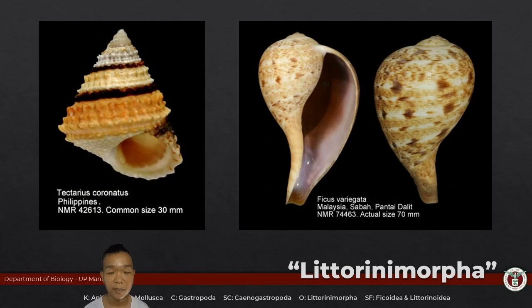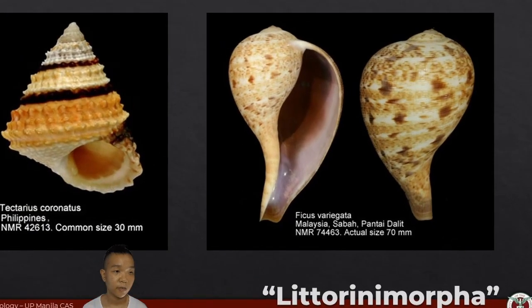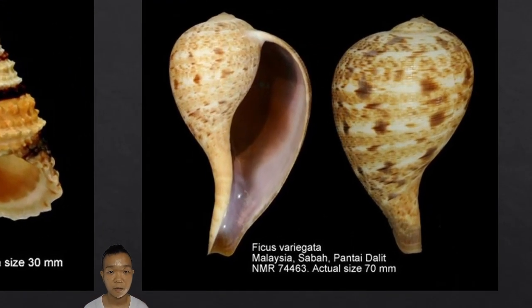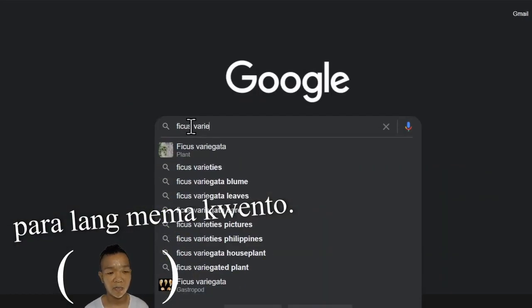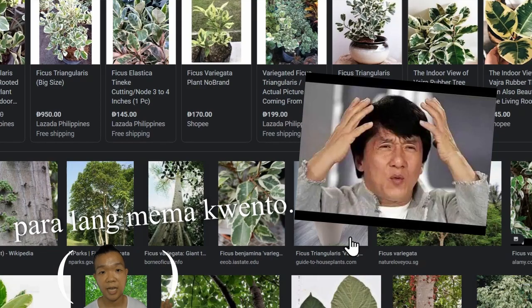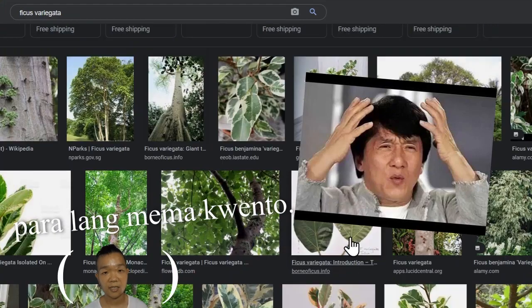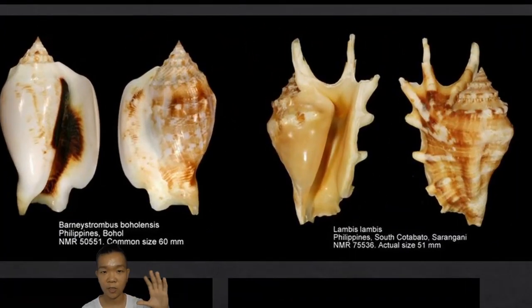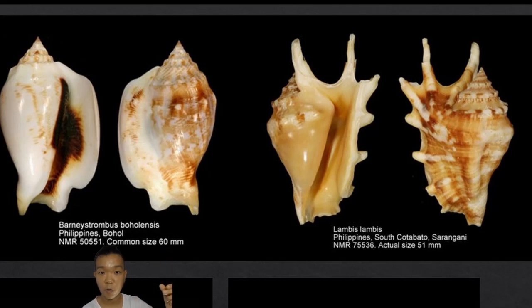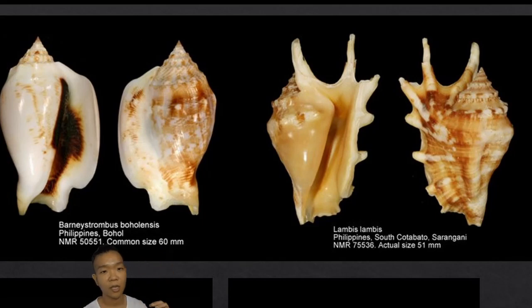Moving on into clade Litorinimorpha — many of them are just grazers, herbivores, detritivores. Have a look at representative Strombus and Lambis — look at the lips of the aperture, the part of the shell that borders the opening. It's very thick. If you have a shell that's really more robust, it's hard to access, so you have more protection.